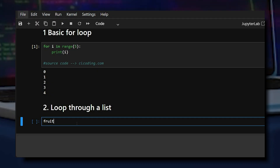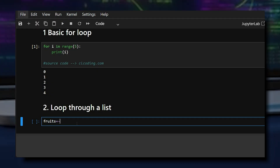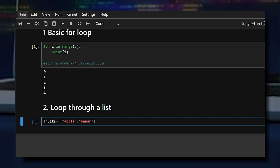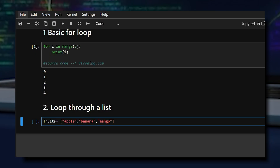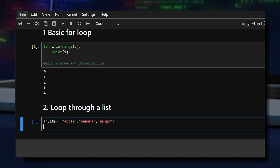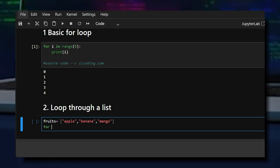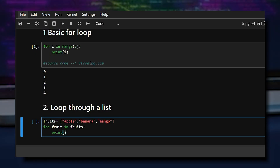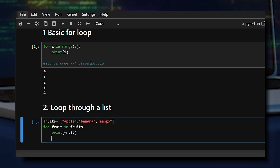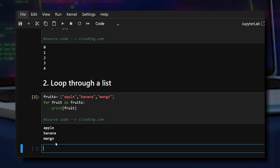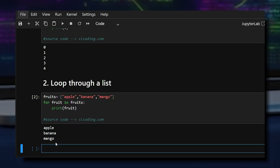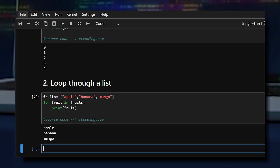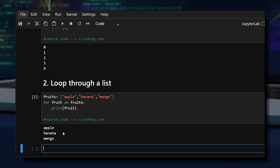First, we create a simple list of fruits. Then using a for loop, it prints the value of each fruit. As we can see in the output, loops can iterate directly over list items — this is a very useful feature.